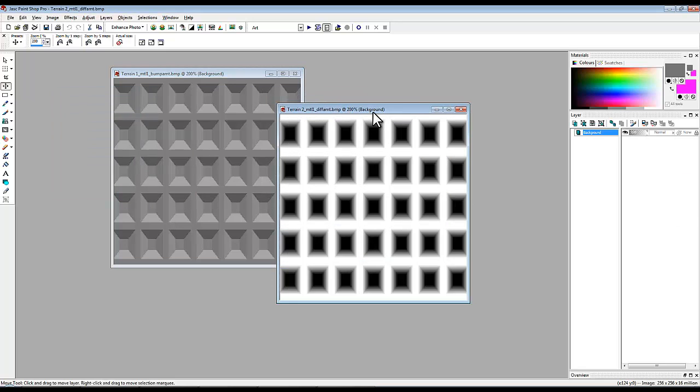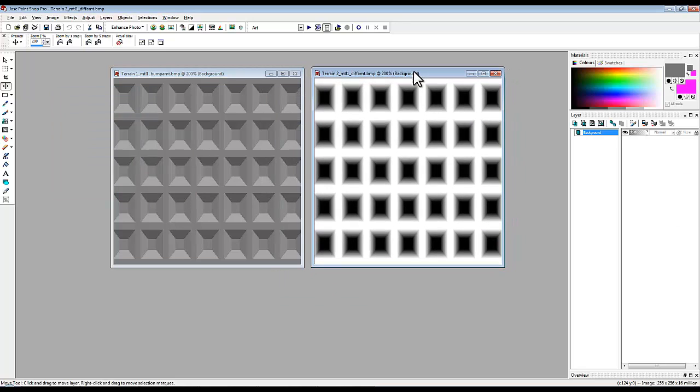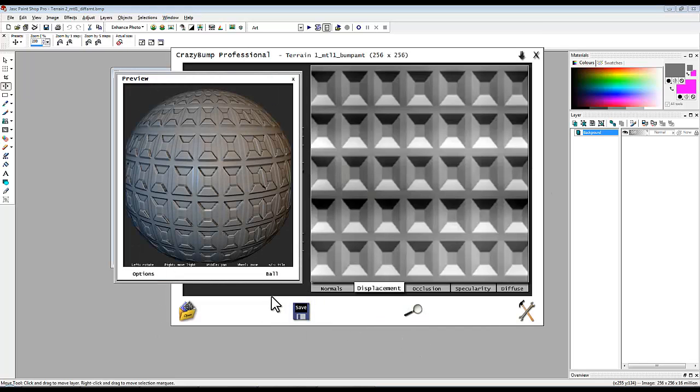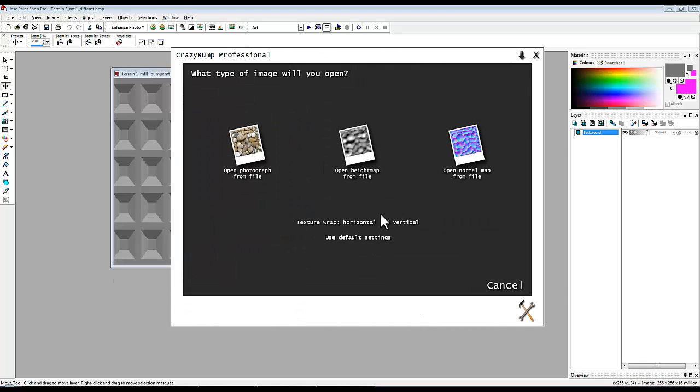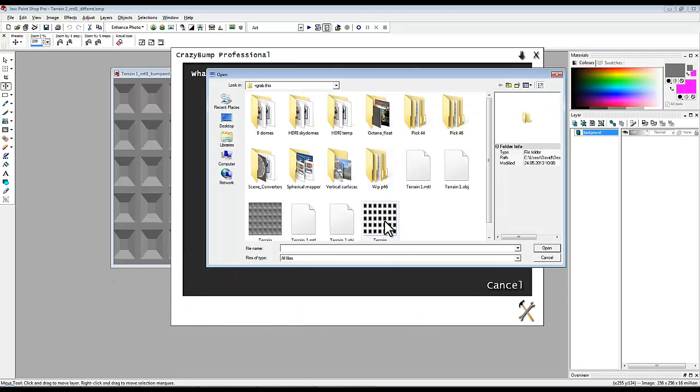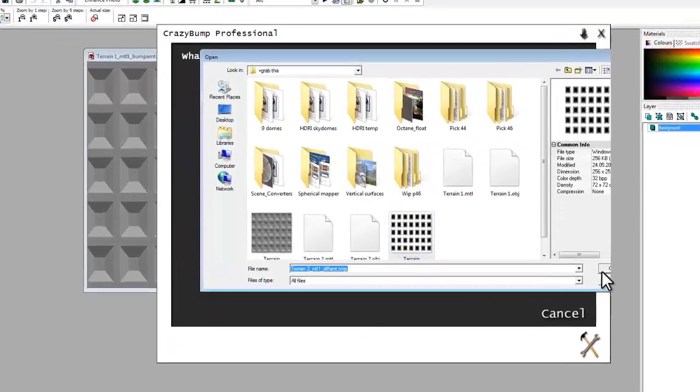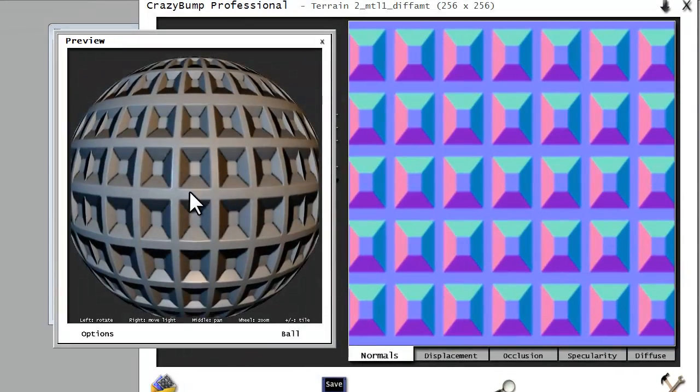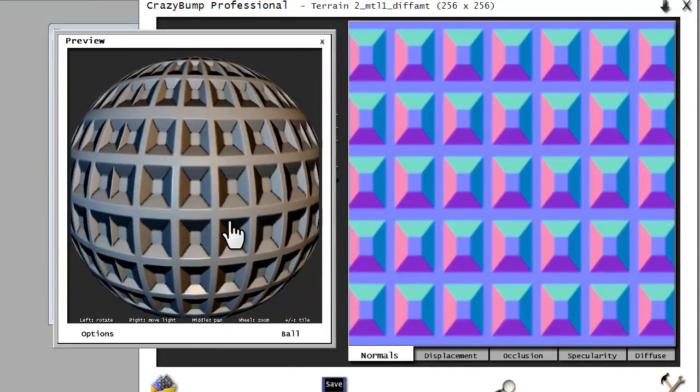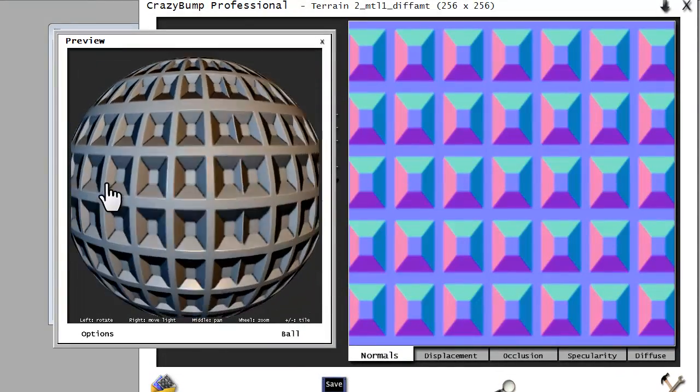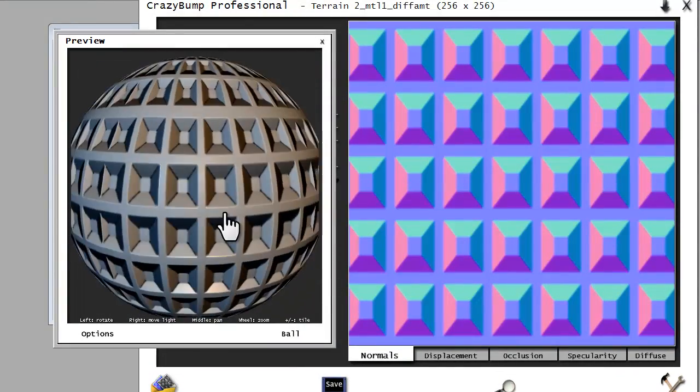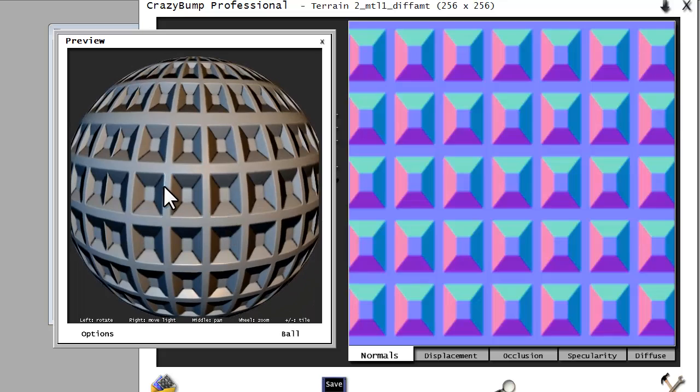And that is actually going to be a better output to generate bump from. So if I go into CrazyBump now, and open HeightMap from File, open the HeightMap, what I hope you can see here is that that's actually looking like what we should have.